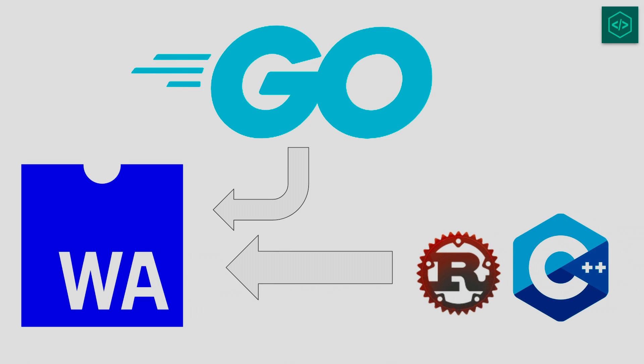We're going to start by coding a very basic Go program that targets WebAssembly during the build process. Let's start out by printing Hello World to the console.